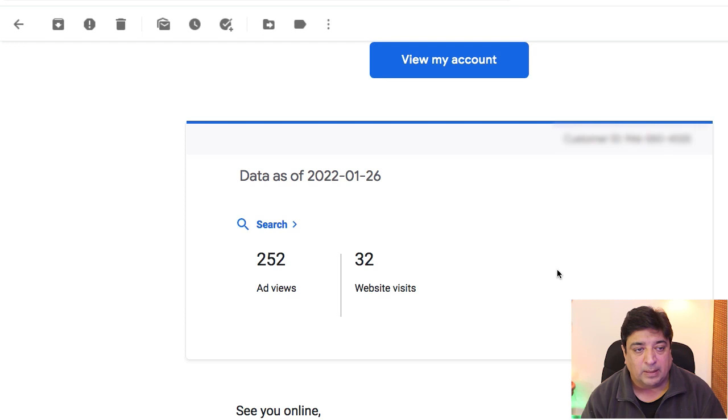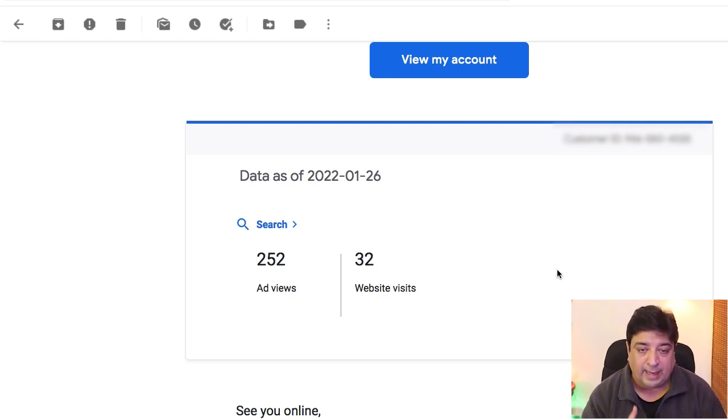We created a campaign to drive traffic to our website infamous.com, and in another Google Ads video we learned how to create an effective YouTube ad. Now, looking at my screen, I just received an email from Google Ads — this is the result of one day of ad activity.